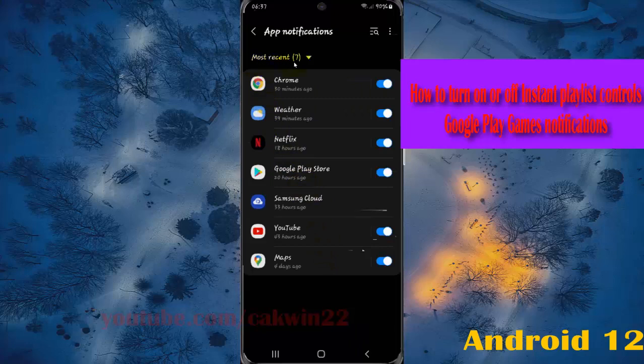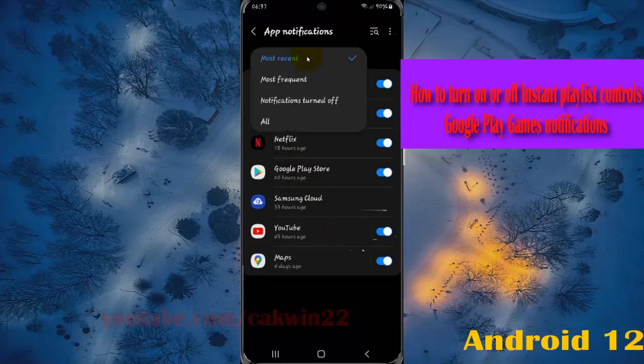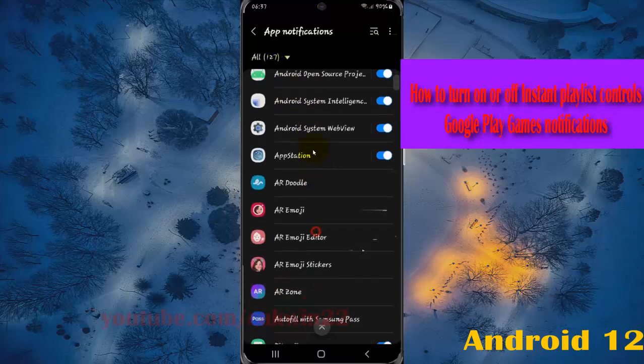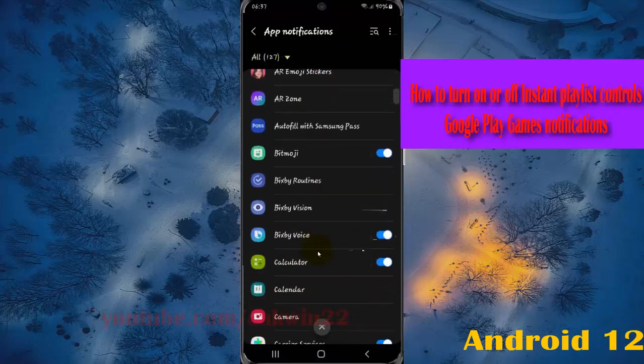At the most recent drop-down menu, select All. Scroll down the screen to find Google Play Games.